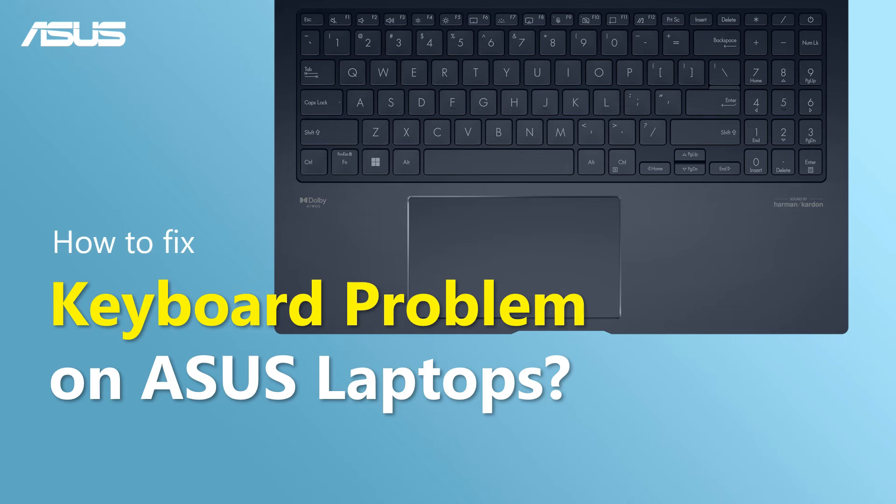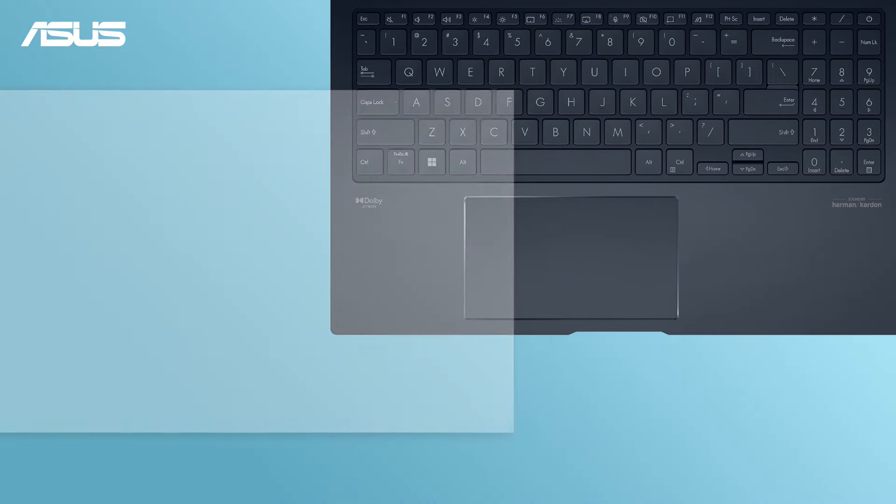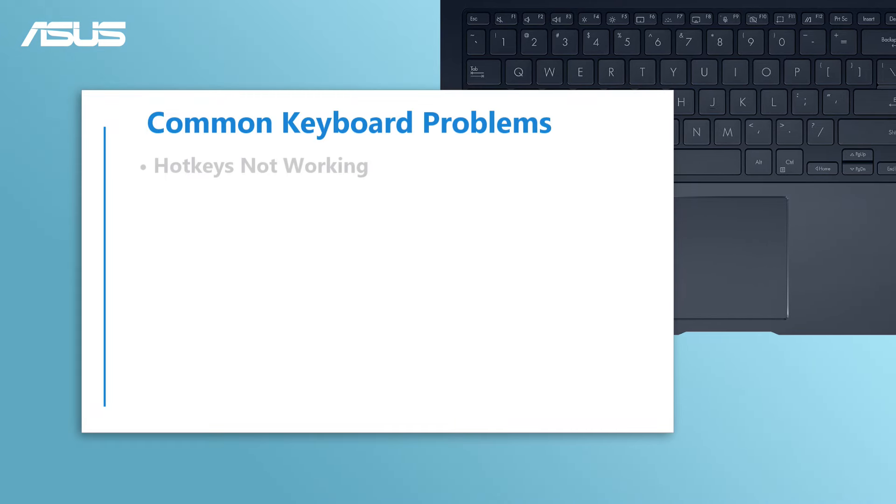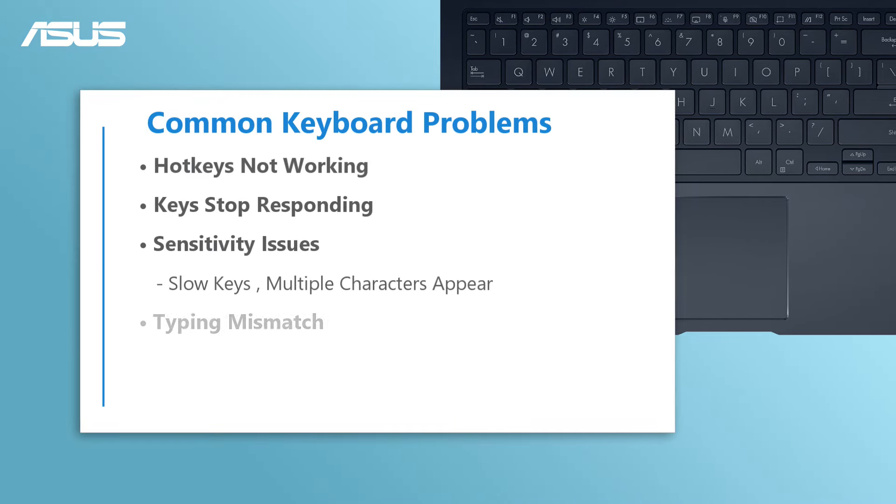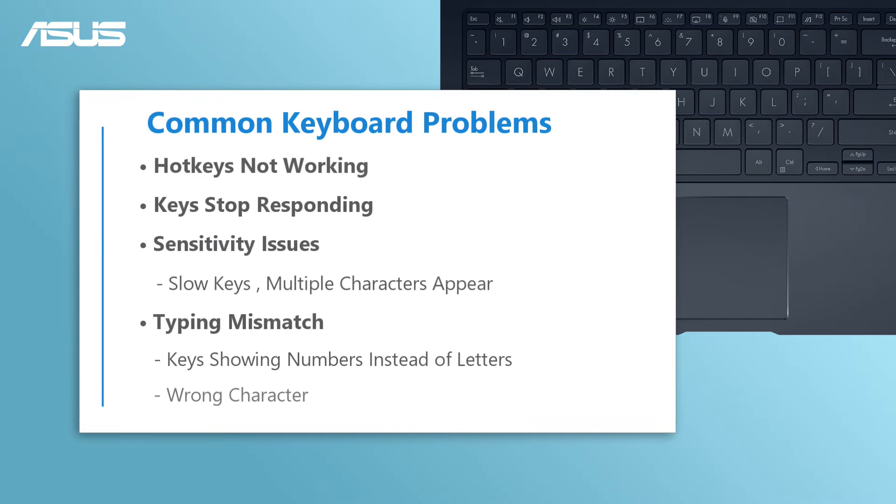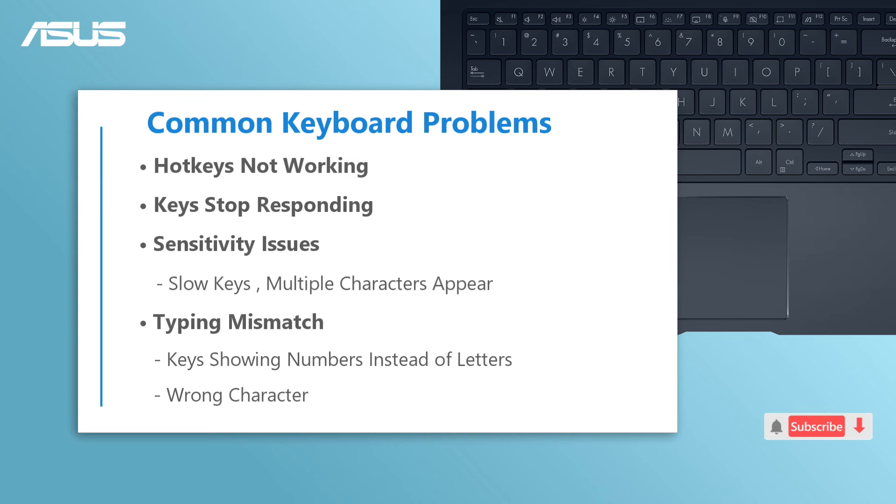How to fix keyboard problems on ASUS laptops. If you encounter any common keyboard problems like keyboard not responding or sensitivity issues on your laptop, let's try the troubleshooting steps in this video to resolve them.